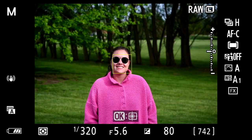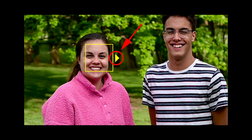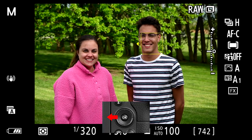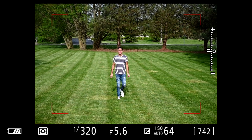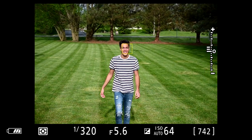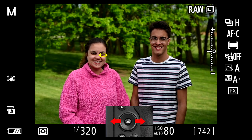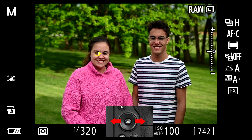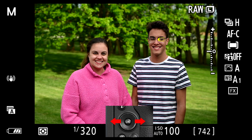Face detection only works if you're in the auto AF area mode. When the system detects a face, it puts a box around it. If it sees more than one face, it'll put a little arrow on the box — press the multi selector in the direction of the arrow to switch to another face. This works well as long as the face is more or less toward the camera; it won't detect faces in profile or turned away. Eye detection works the same way, only with a box around the eye instead. For closer range subjects it works well, but as you move farther out, it switches to face detection.